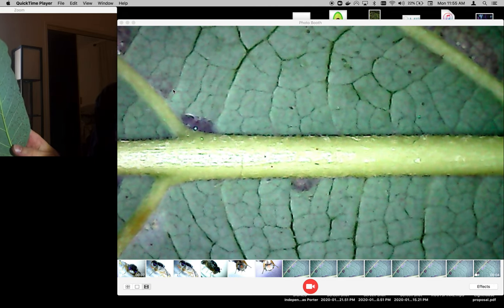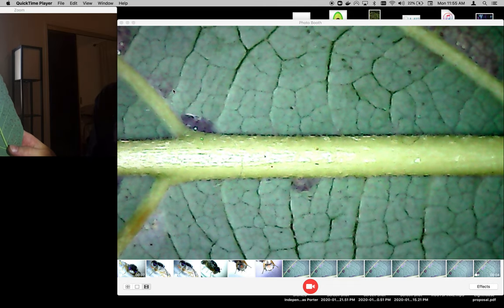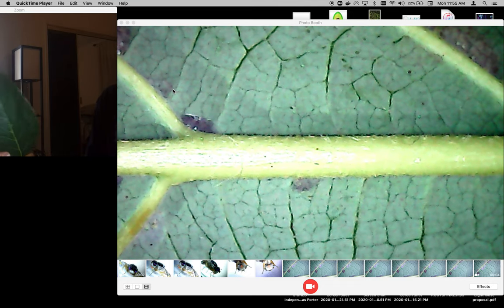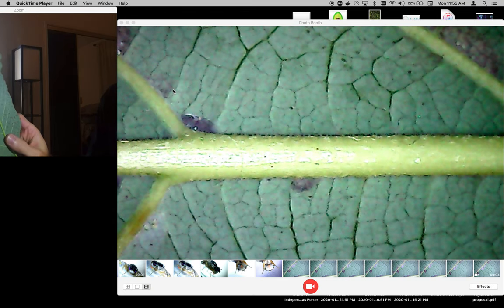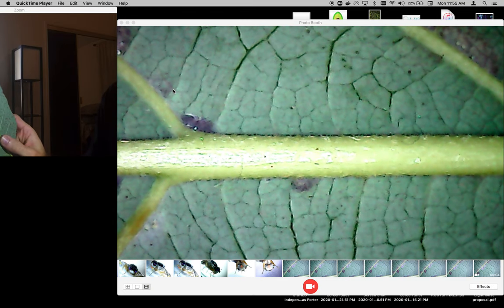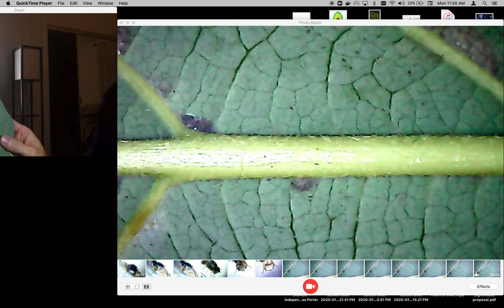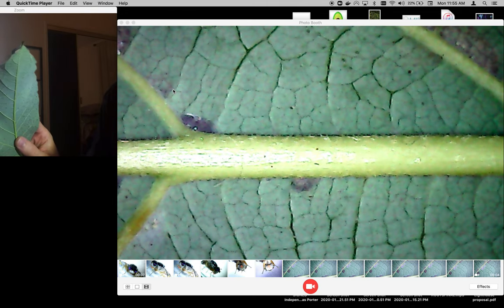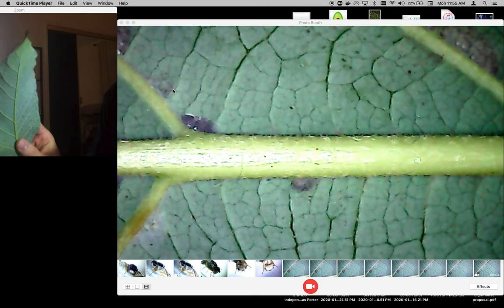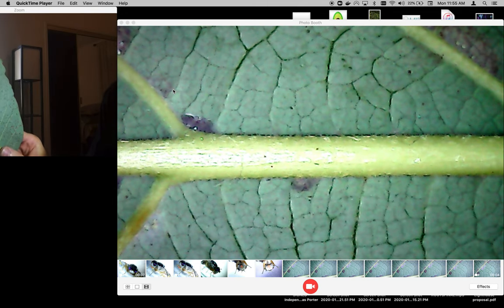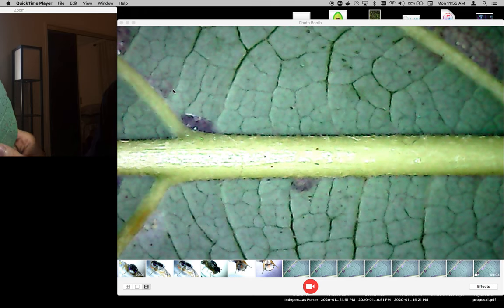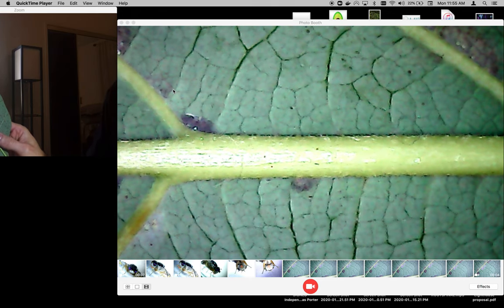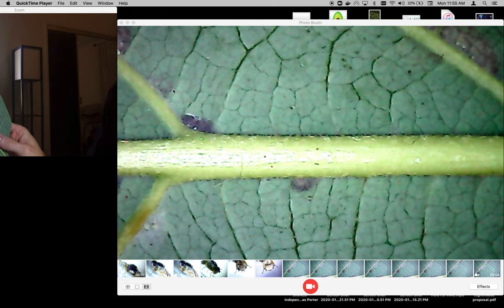It doesn't really kill your plant all that much — you can see this leaf is still pretty nice and big — but in the end it doesn't produce as much because the plant is going to lose out on its efficiency of producing energy. There's less surface area for photosynthesis to happen, less chlorophyll and all that.